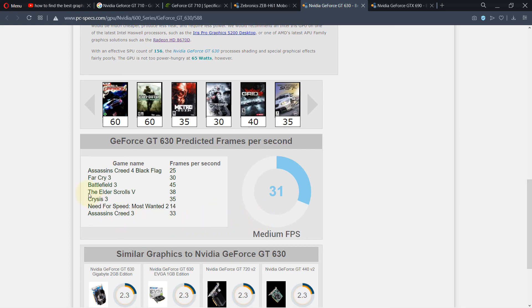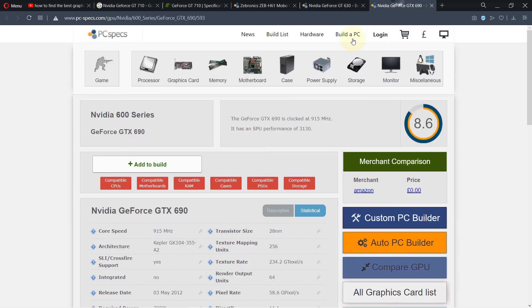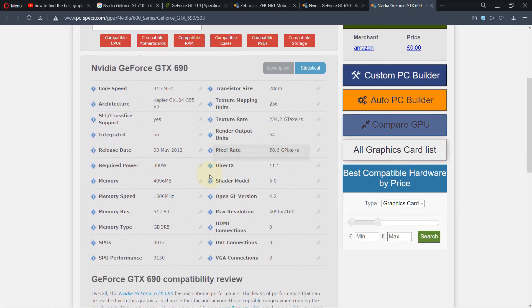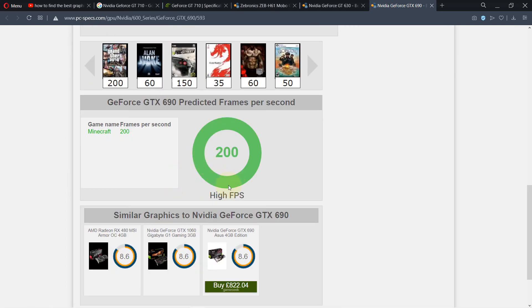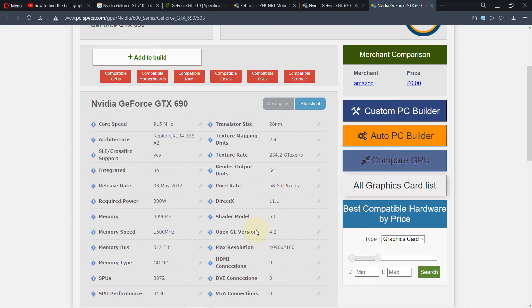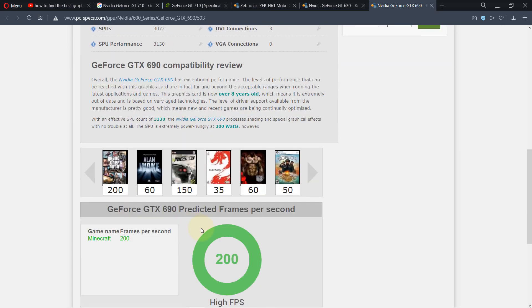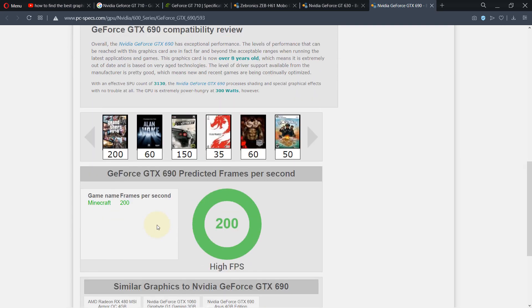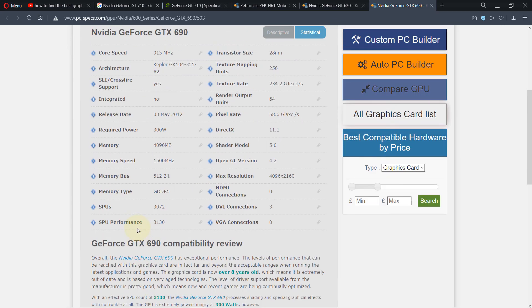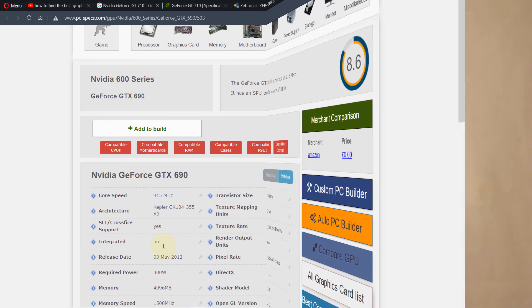These are some of the games you can play. But if you go with the GTX series and scroll down, you can see it is high frames per second and you can play games such as Minecraft. If I was the person who wanted to upgrade my graphics card, I would go with GTX 690.